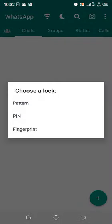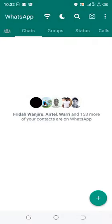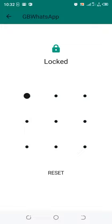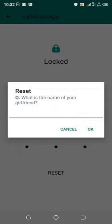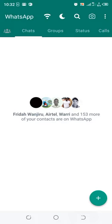I can now create a new pattern. I create a new pattern and I'm good to go. When I need to reset it again, I'll just use the answer to the recovery question I set up.